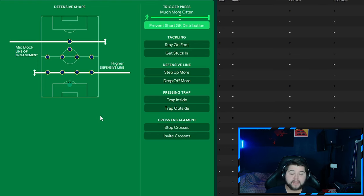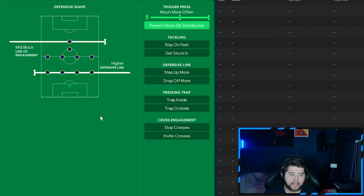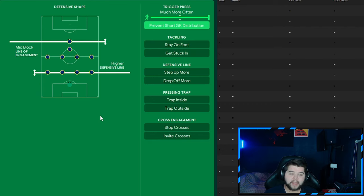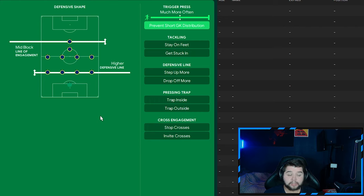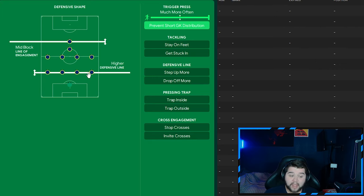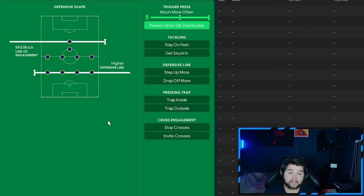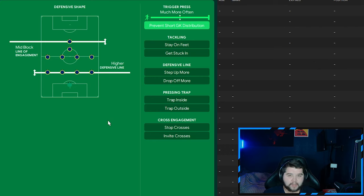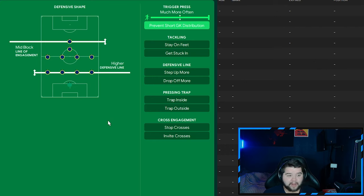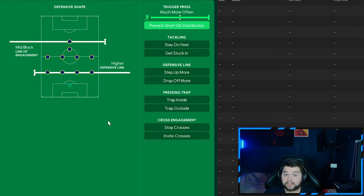Lastly, for the attacking variant, that is going to be the out of possession. And this is where we are going to deploy that high defensive line matched with that mid-block line of engagement much more often and prevent short goalkeeper distribution. So exactly the same as a default. But the real big change is going to be that high defensive line. It makes a massive difference playing from this to this. It pushes the whole team up and really gets in their face. I wouldn't recommend playing every game like it. If you are chasing a game desperately, you need a goal. You need this in your team. You really do.